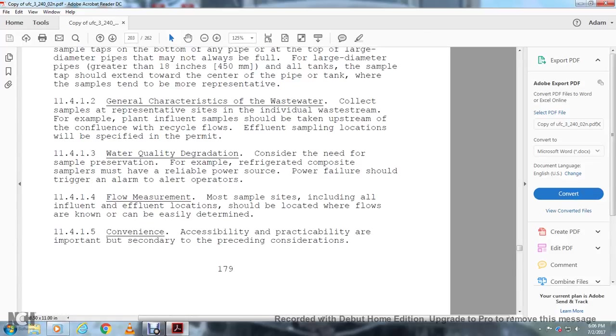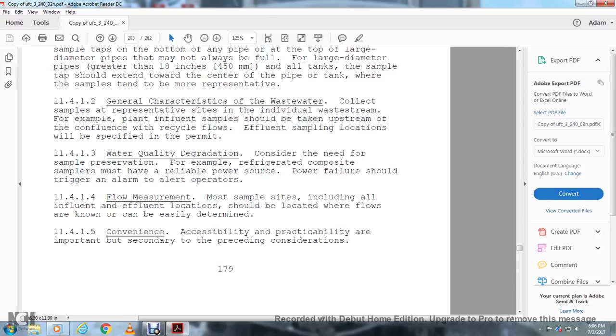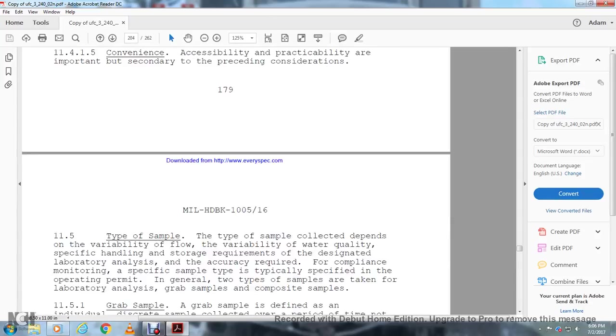Sample taps on pipes should be placed on the side of the pipe in a horizontal run with a 90-degree bend or T-valve with a baffle plate to produce turbulent mixing. Avoid placing the sample tap at the bottom of a bend or at the top of large diameter pipe that is not always filled. For larger diameter pipes greater than 18 inches, extend the tap toward the center of the pipe where samples tend to be more representative of the wastewater. To sample plant influent, samples should be taken upstream from any components of recycled flows. Effluent sample locations will be specified by the permit. Water quality degradation: Consider the need for sample preservation. For example, refrigerated composite samples must have a reliable power source. Power failure should trigger an alarm to alert the operator. Flow measurement: Most sample sites, including all influent and effluent locations, should be located where flows are known and can be easily determined. Accessibility and practicability are important to both the design and operation.